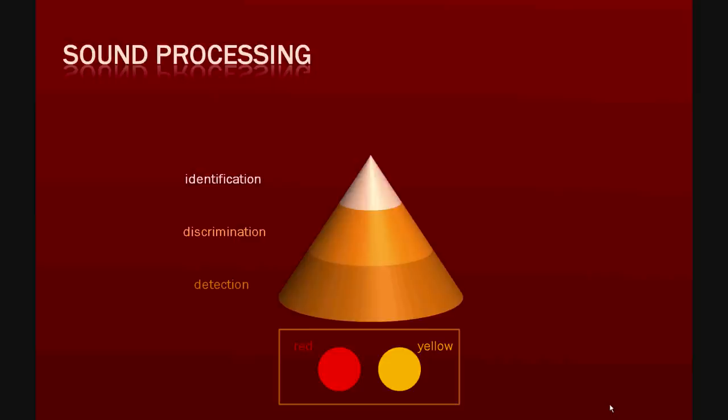There is a hierarchical relation between these three levels. Only sounds that are detected can be discriminated from one another. And only sounds that are discriminated can be labeled by different names.